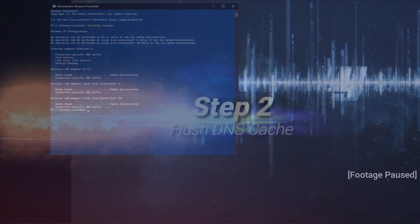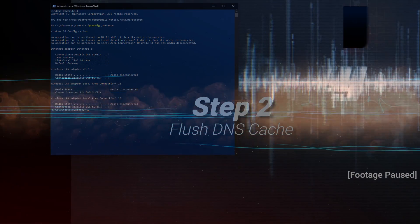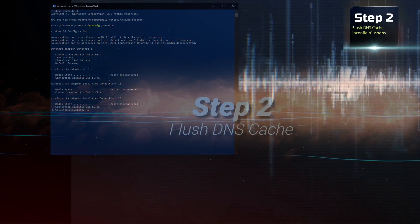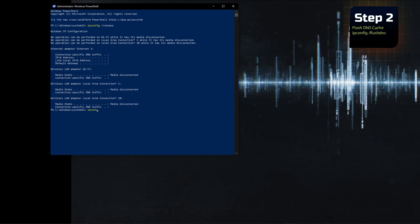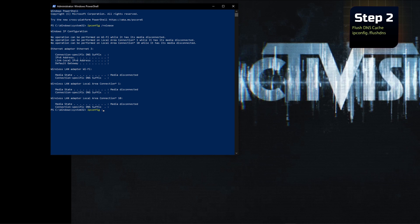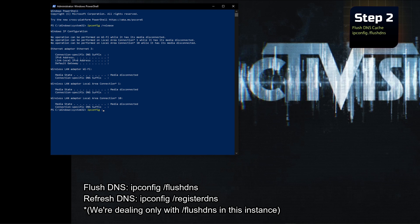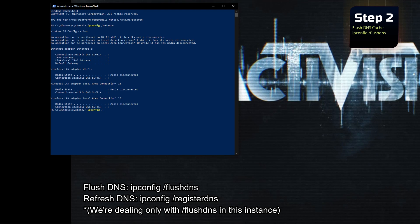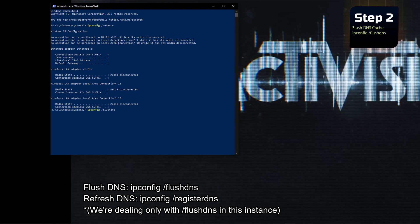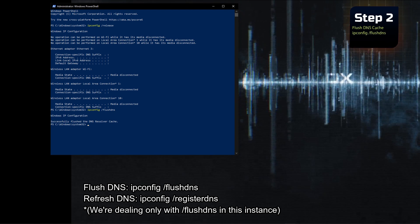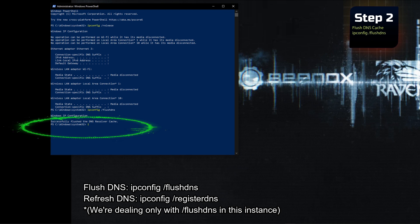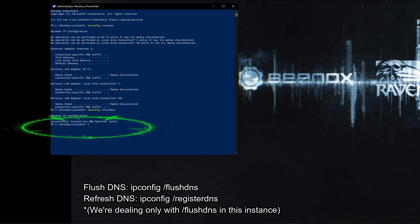Step 2: while we are in the Command Prompt or PowerShell window, we're going to flush the DNS cache, just in case the cache has become corrupted as well. To do that, we're going to type ipconfig /flushdns and press Enter on our keyboard. We should receive a message that the task has completed successfully.